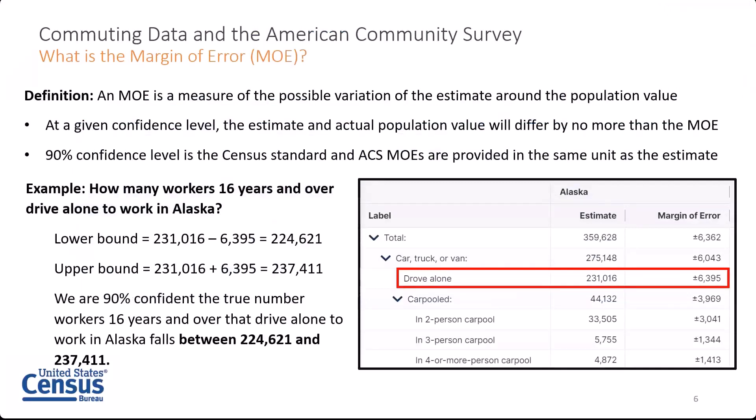I want to bring up an important component of ACS estimates: the margins of error, or MOEs. MOEs allow data users to be certain that at a given level of confidence, the estimate and the actual population value differ by no more than the value of the MOE. The Census Bureau uses a 90% confidence level as its standard. All ACS estimates published on data.census.gov have margins of error calculated at that 90% confidence level. The MOEs provided by the Census Bureau are always in the same units as their respective estimate — so a percent estimate will have a percent margin of error, and a commuting time in minutes will have a margin of error in minutes. Simply put, the margin of error is a measure of the possible variation of an estimate around the population value.